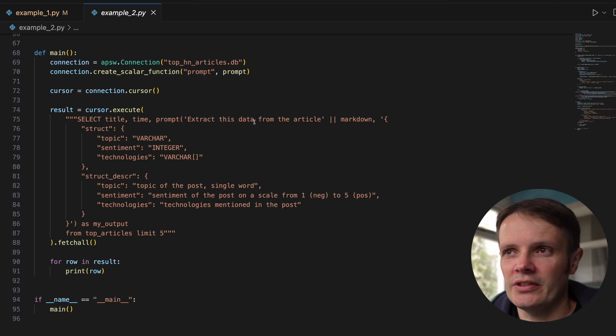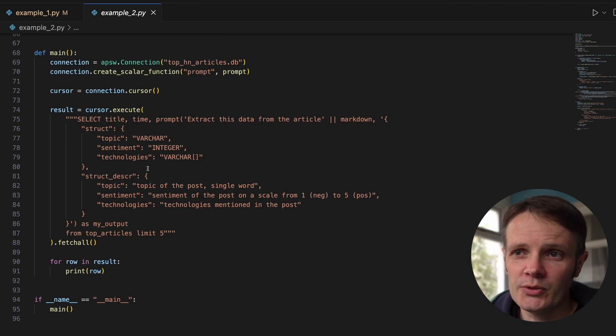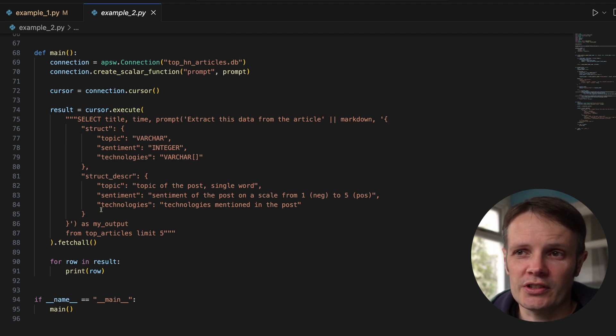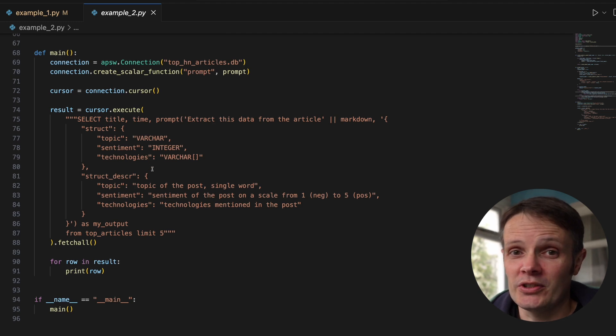We're prompting it to extract the data from the article. It assumes that each of those things in the top Hacker News is an article. We give it a struct and struct description.